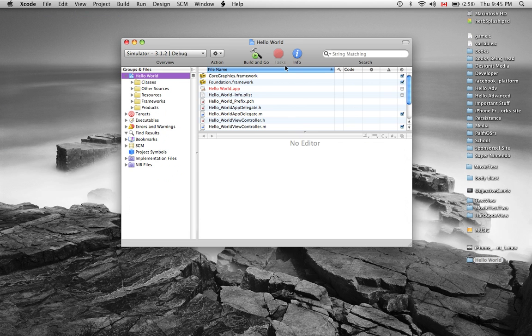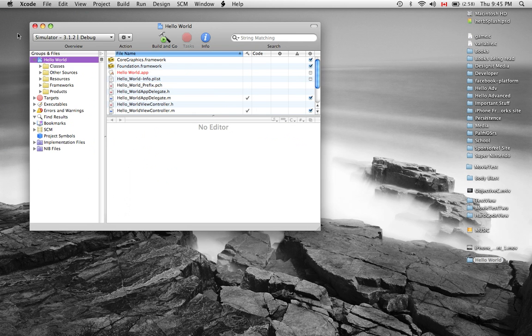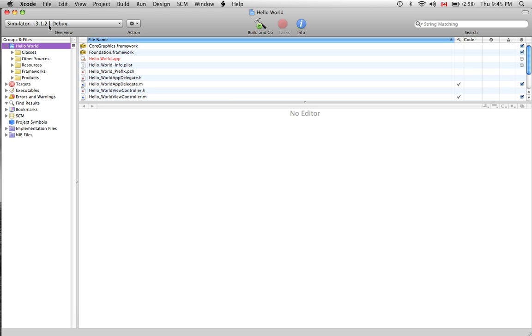Now what's interesting about this application right off the bat is that once we clicked view-based application in the iPhone OS application template area it already generated an interface file for us and what that means is that it's created an environment for us that's going to be extremely easy for us to build our GUI interface.